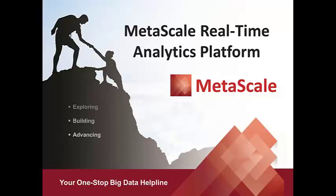Hello, and thank you for joining. We are MetaScale, your premier big data partner providing end-to-end services and solutions.